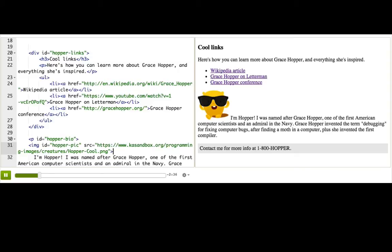We'll need a new CSS property for that: float. It's a way of floating elements in and around other elements, and it's perfect for wrapping text around images.